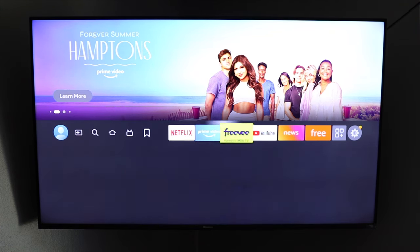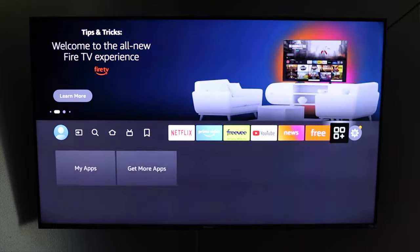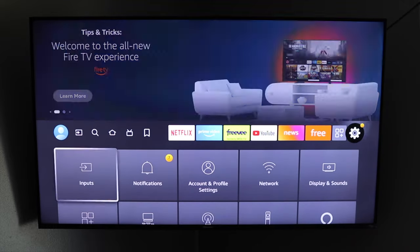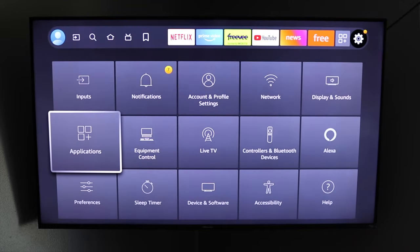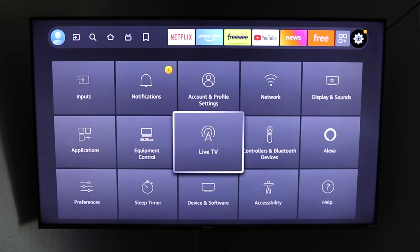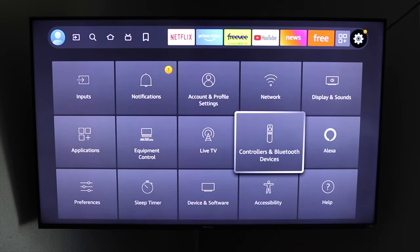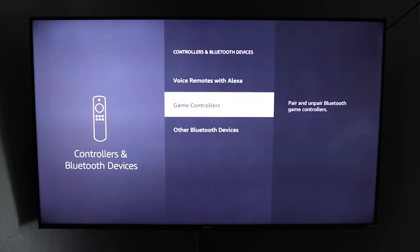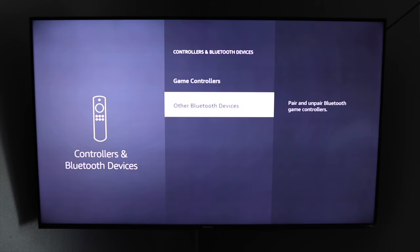Basically what you want to do is go to the settings for the Amazon Fire TV and then you want to go down over to controllers and bluetooth devices. So we're going to click on that.